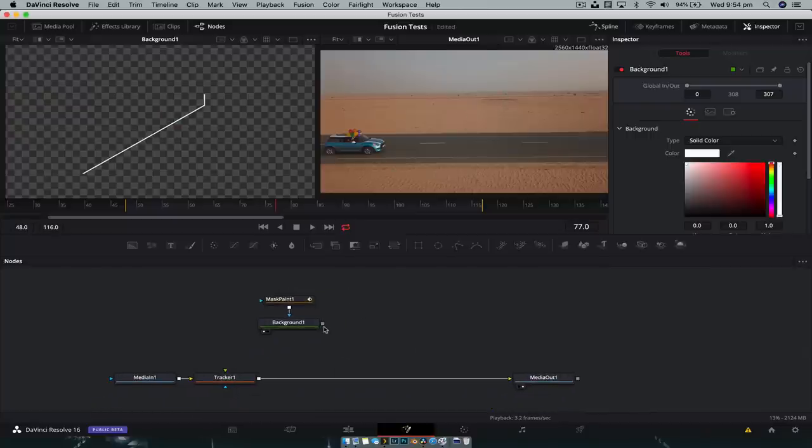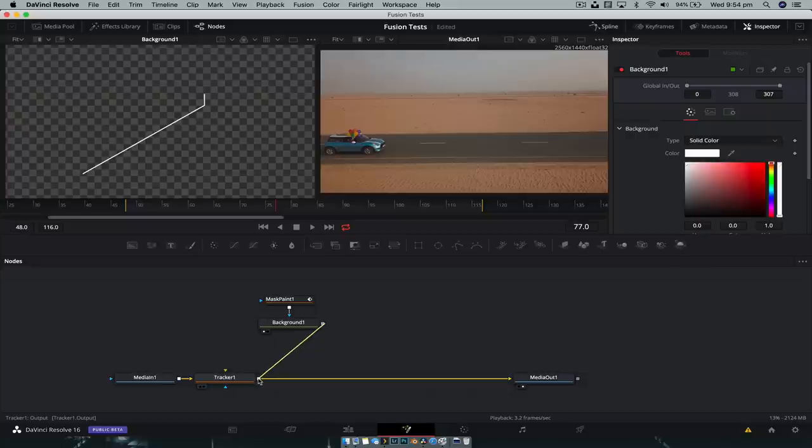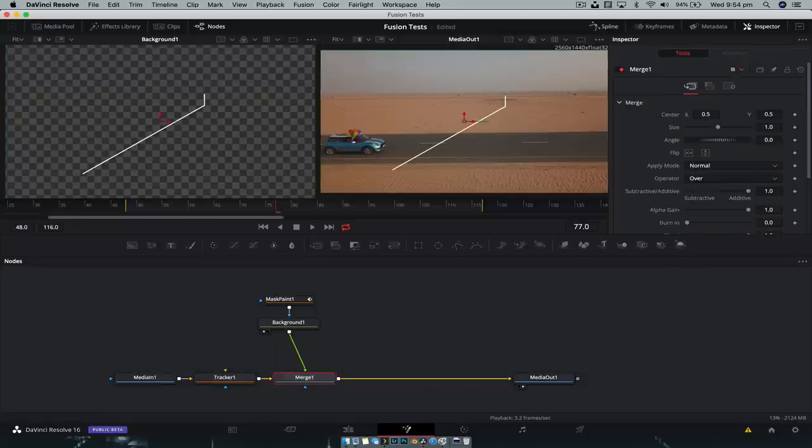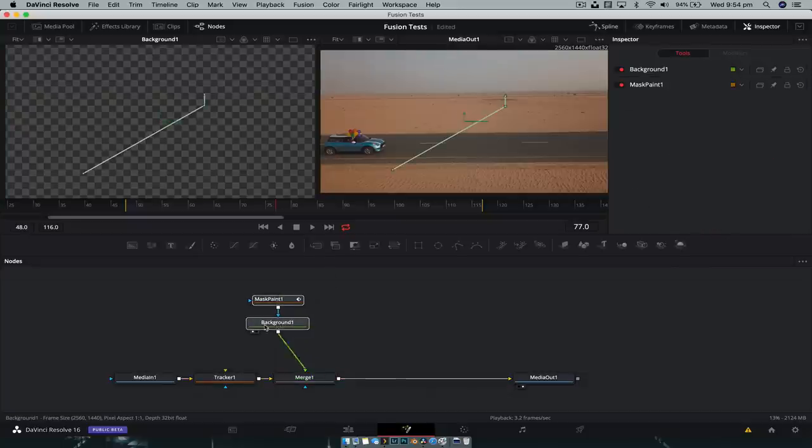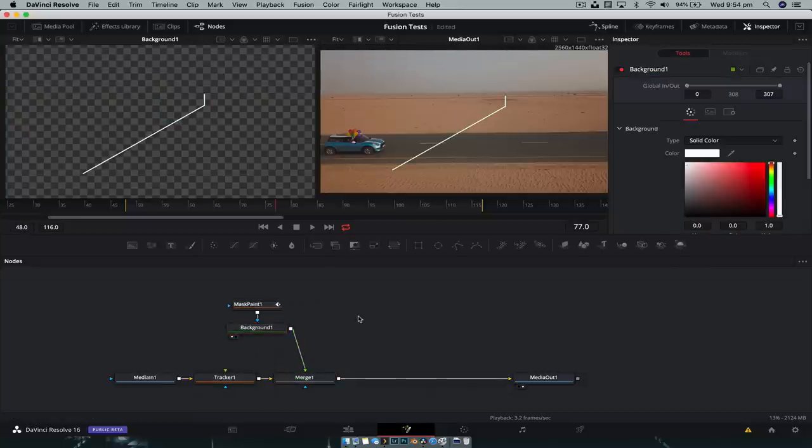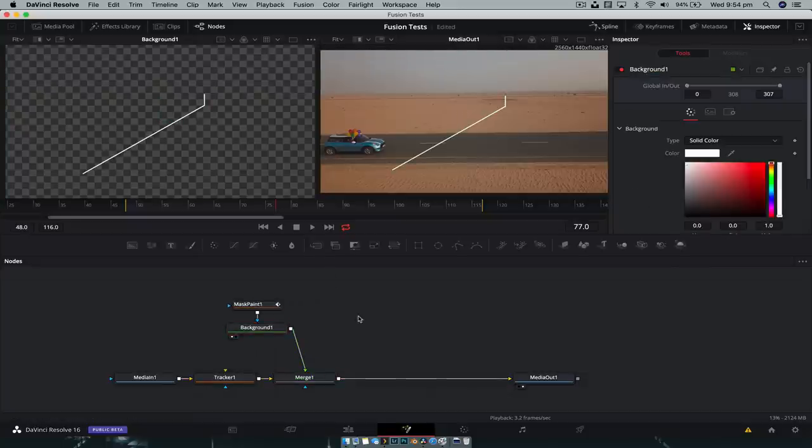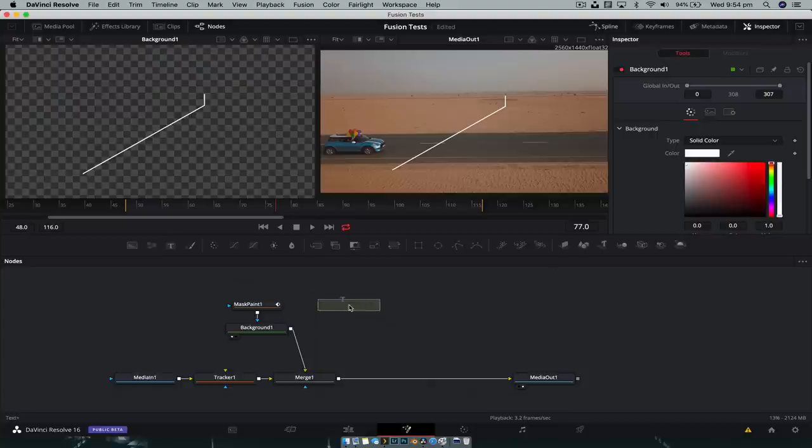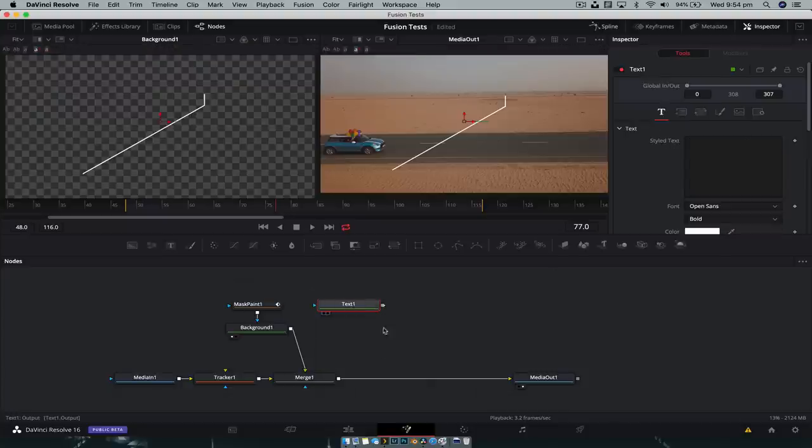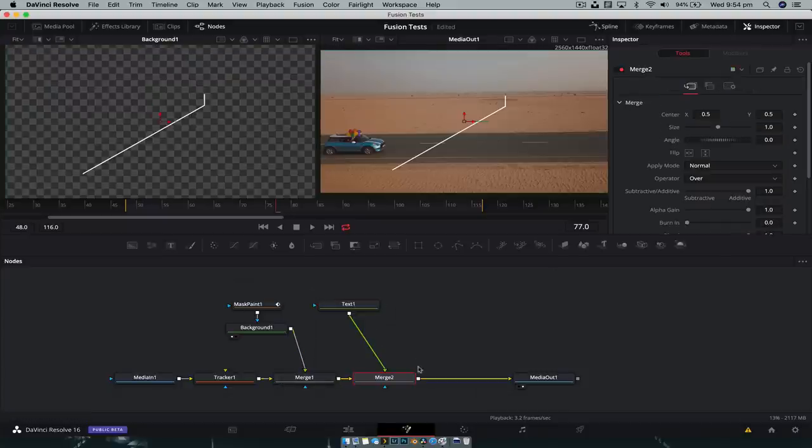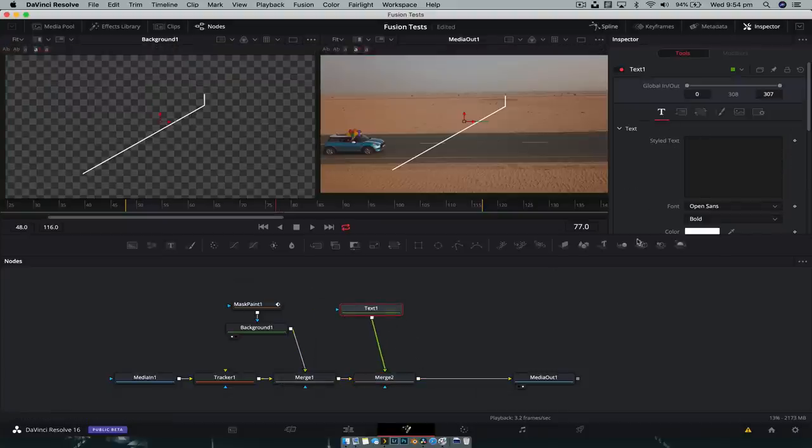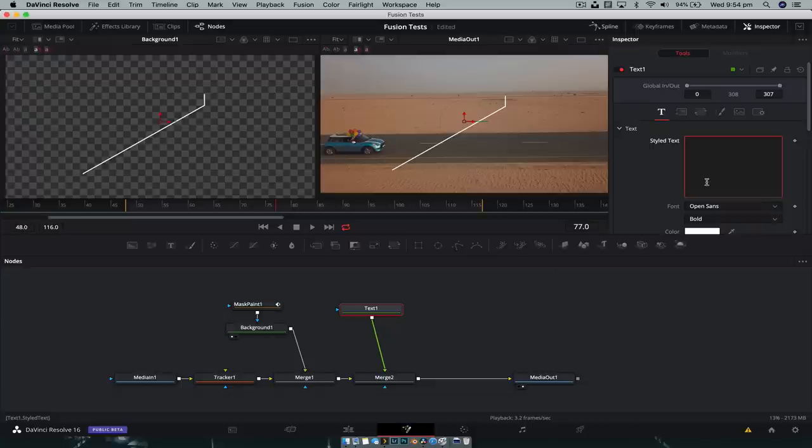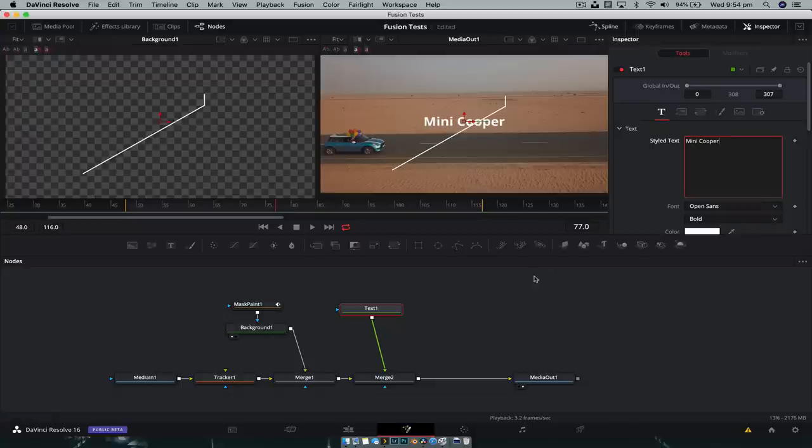We're going to connect it to the rest of the node tree. So we're just gonna drag the output of the background to the output of the tracker. That creates a merge node. And we're just gonna quickly create text as well. So we're gonna drag a text tool down and drag it to the output as well, create another merge node. So with the text tool selected, let's just call this Mini Cooper because that's what that car is.